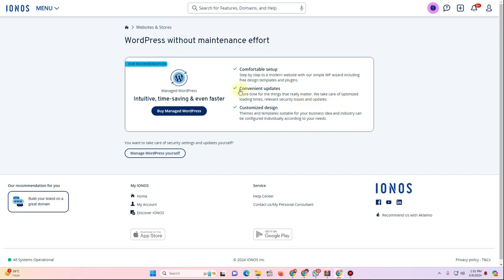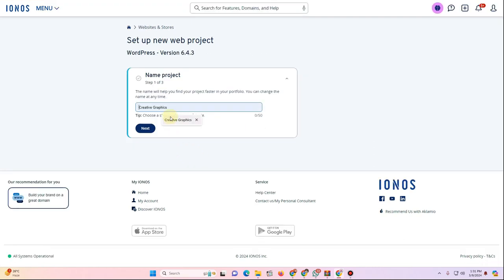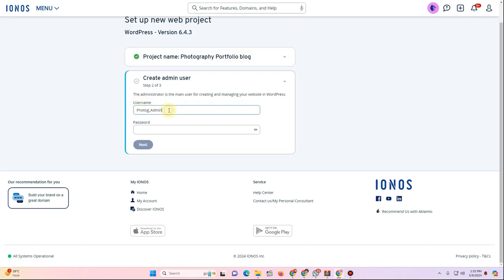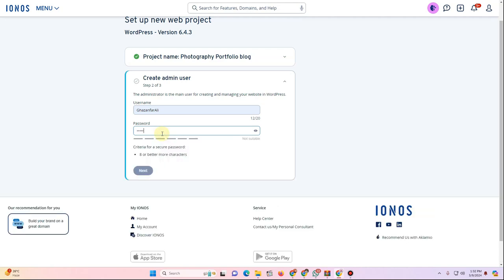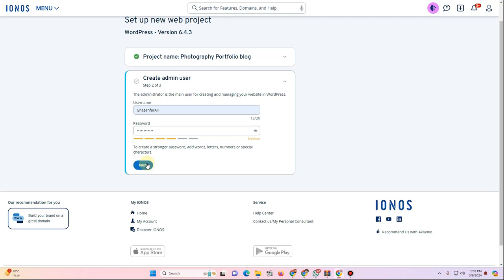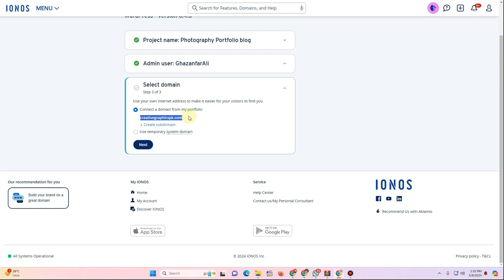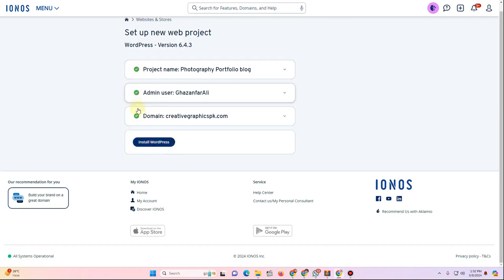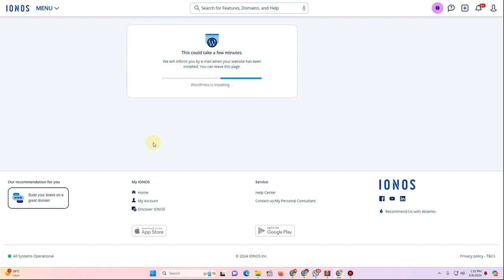Click Install, then choose Manage WordPress Yourself. Enter a project name — I'll call it 'Photography Portfolio Blog' — then click Next. Enter a username and password for your WordPress dashboard, click Next, then select your domain. Everything will show green checkmarks when done correctly. Click Install WordPress to begin installation.